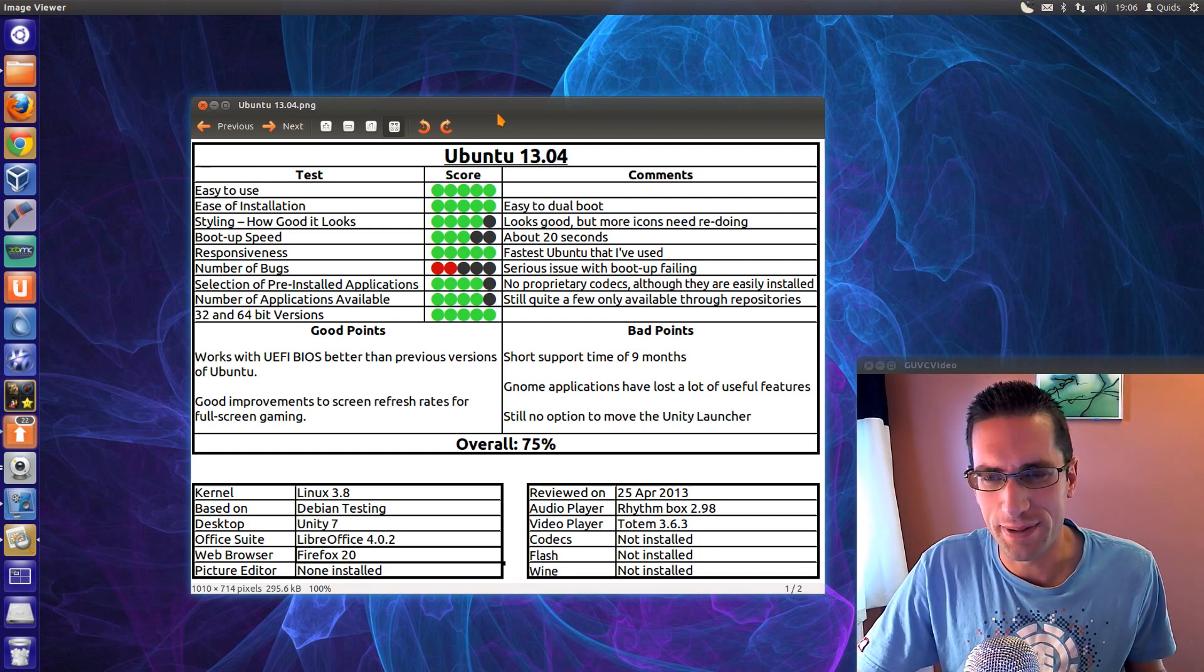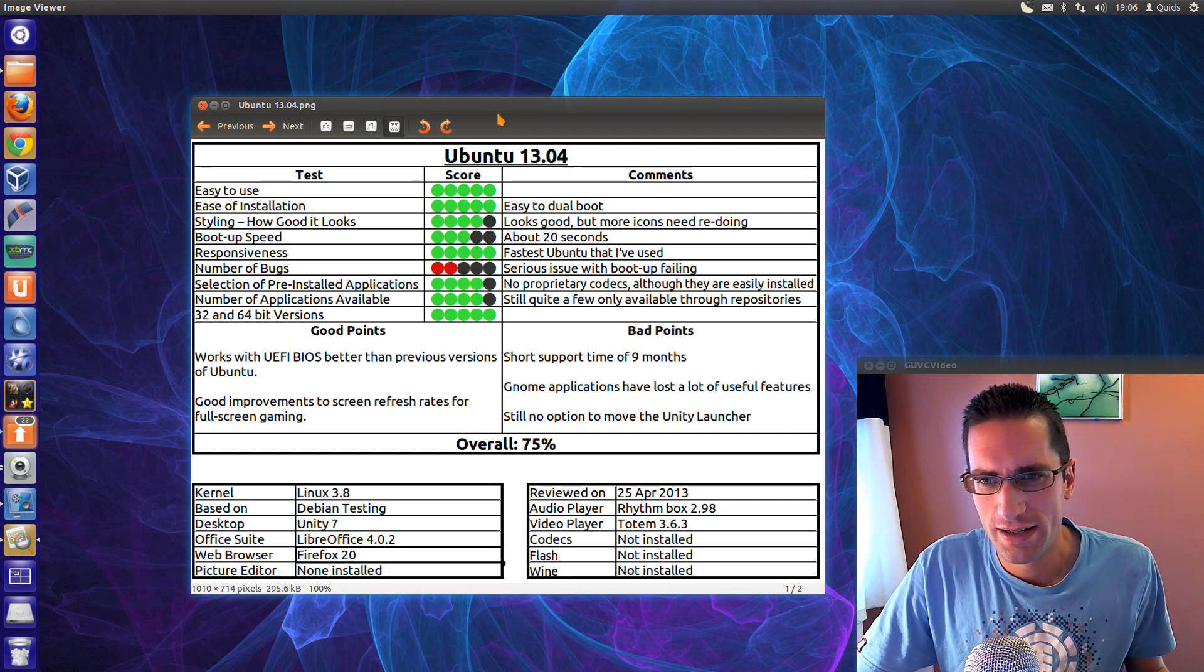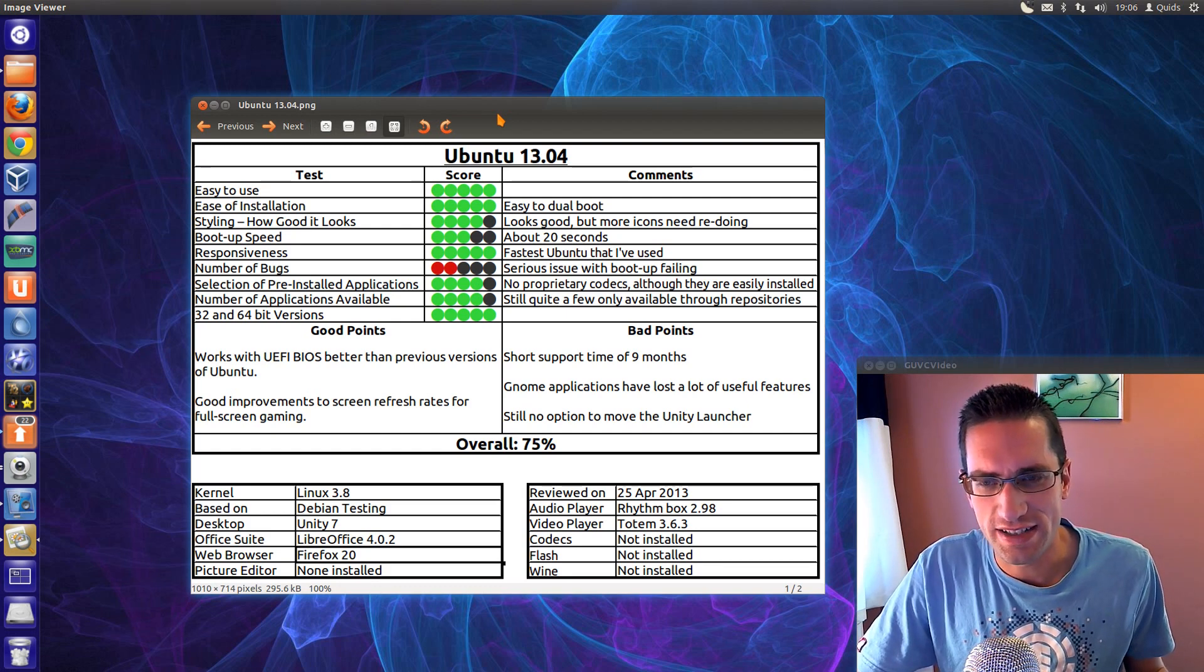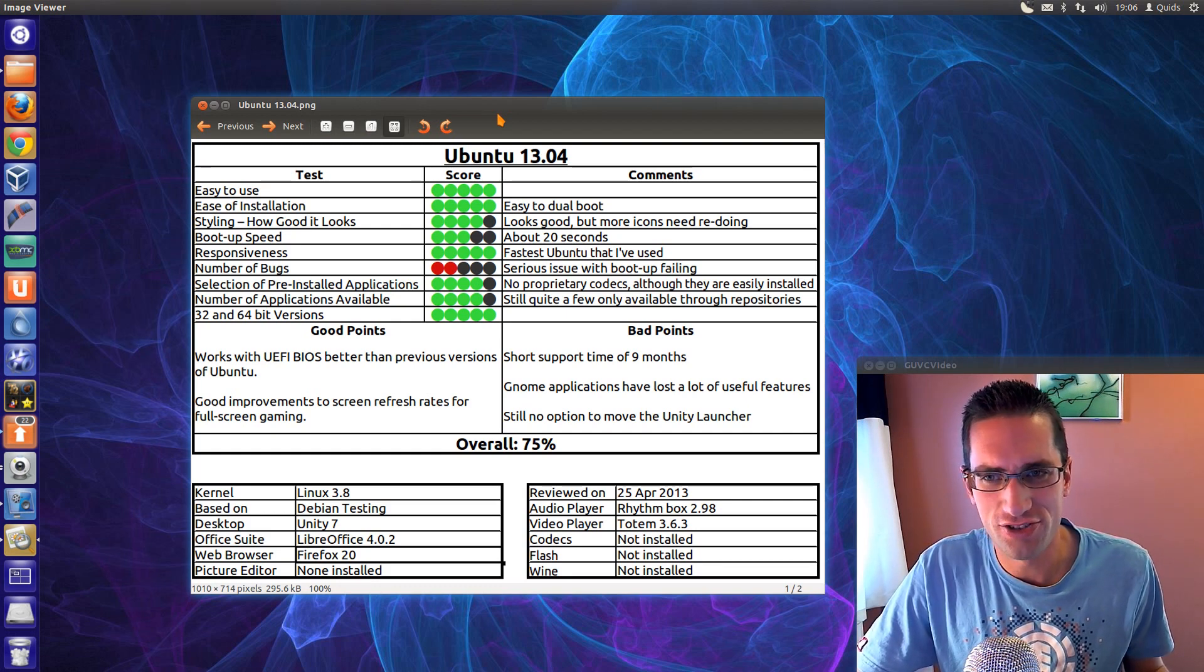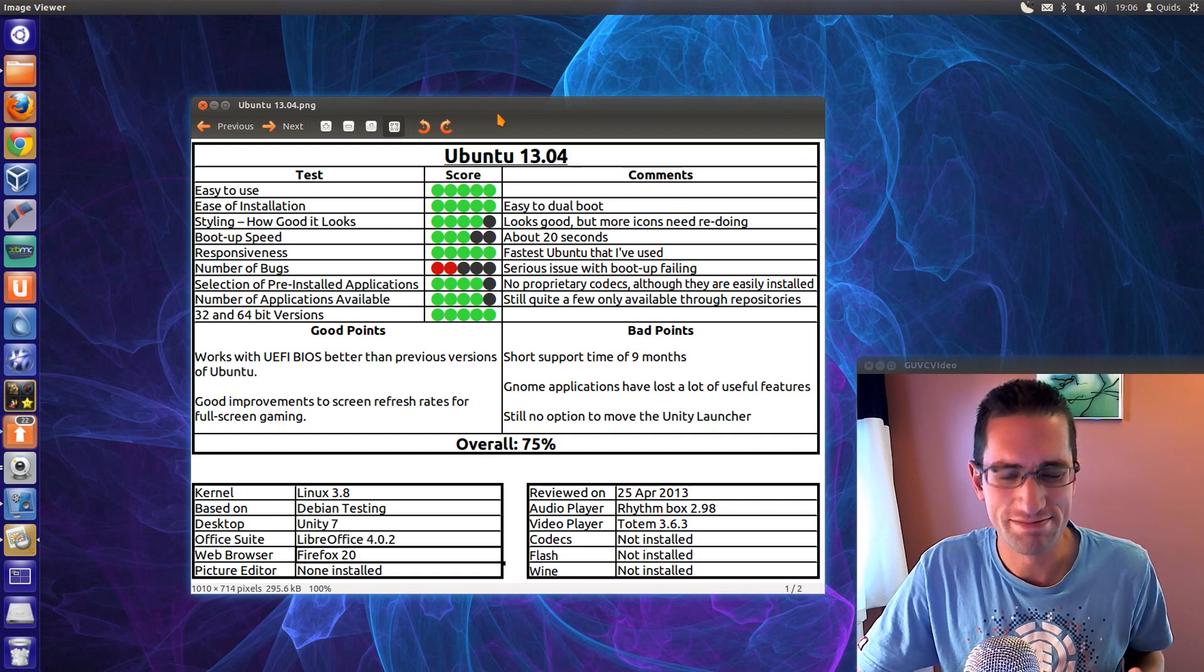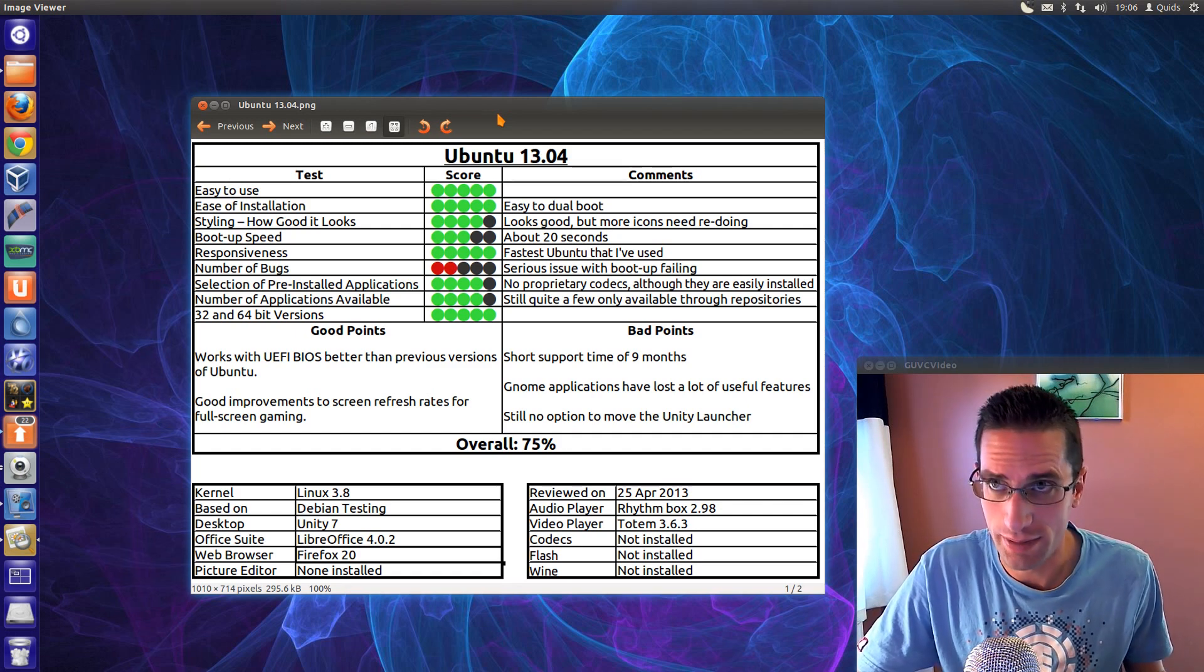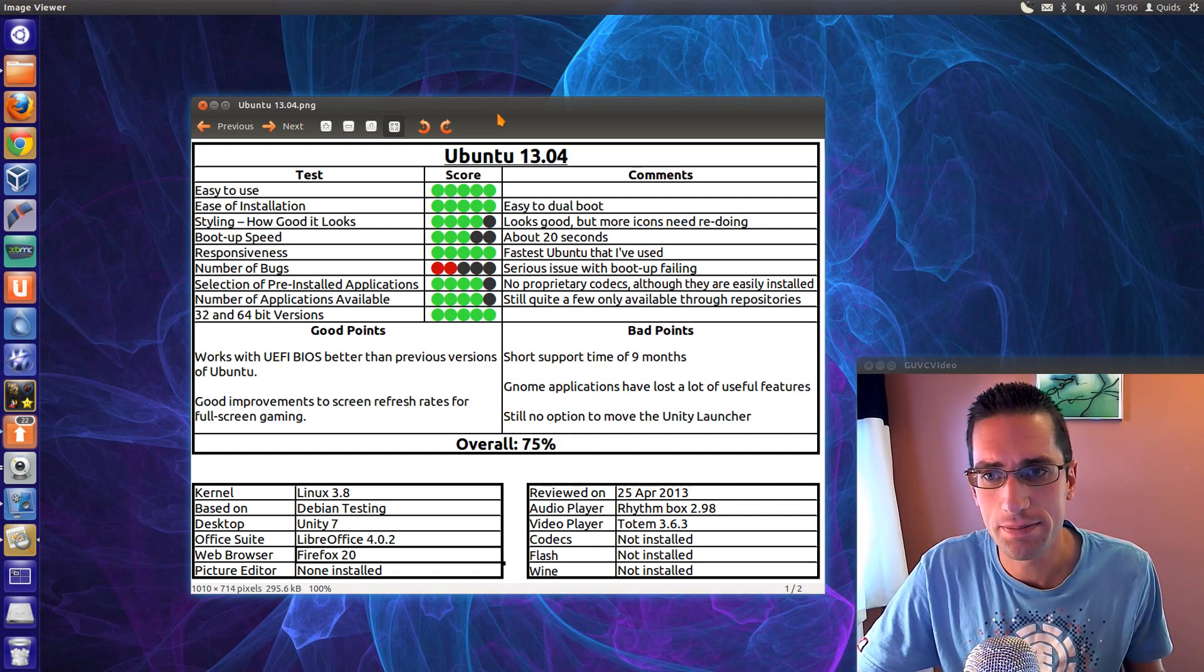Boot up speed? It seems to be quite a big drop here. It was around 20 seconds. Now this was on a hard drive in the store rather than a solid state, so presumably on a solid state it's going to be a lot quicker for me.